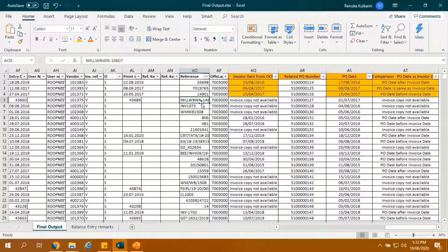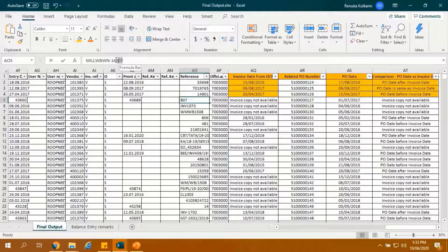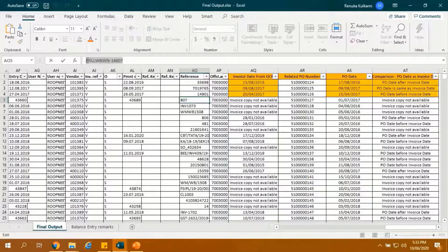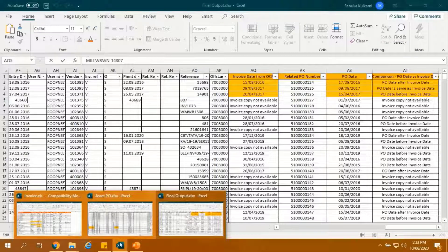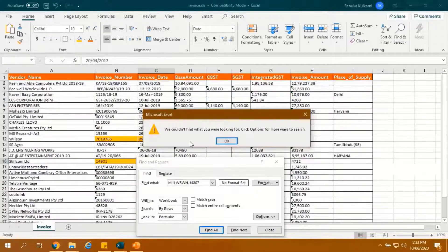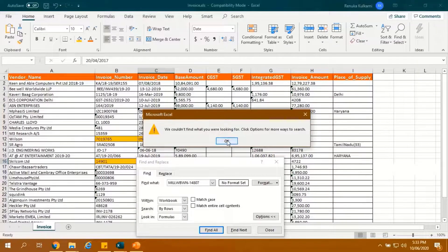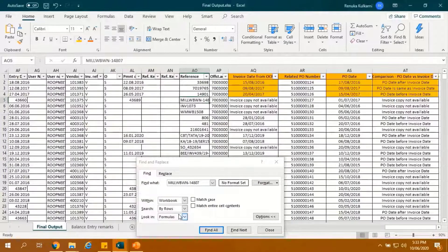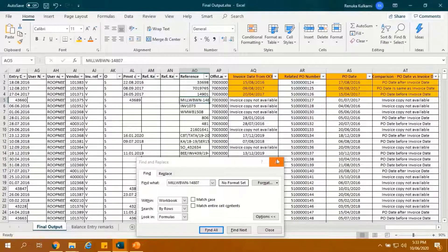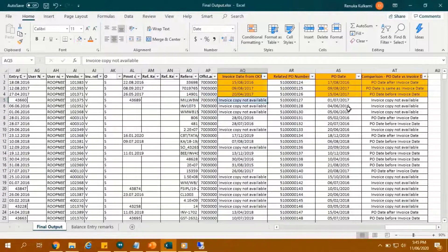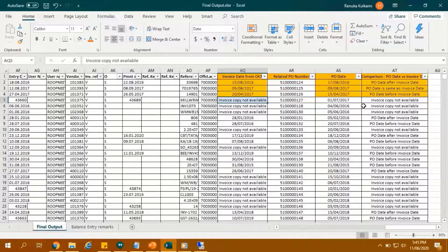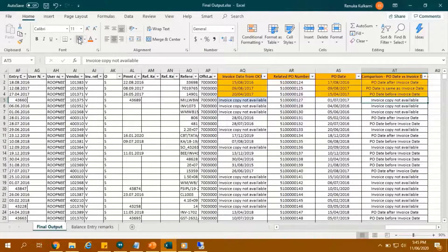Let's take one more example. Let us copy the reference number and search in OCR output. As we can see, no invoice found, so invoice copy not available remarks have been added. The same remark can be seen in the last column.